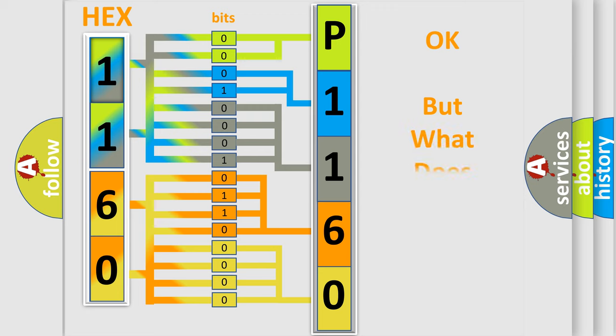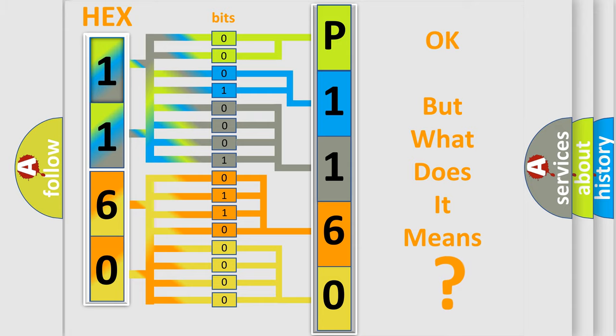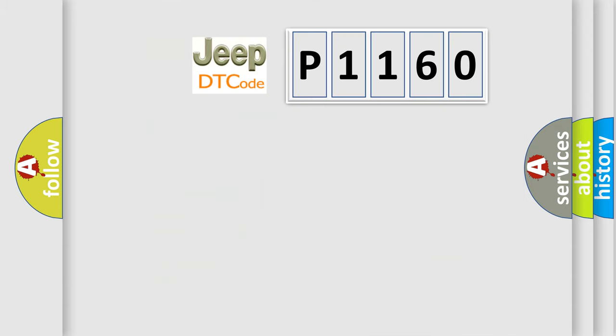We now know in what way the diagnostic tool translates the received information into a more comprehensible format. The number itself does not make sense to us if we cannot assign information about it to what it actually expresses. So, what does the diagnostic trouble code P1160 interpret specifically for Jeep car manufacturers?